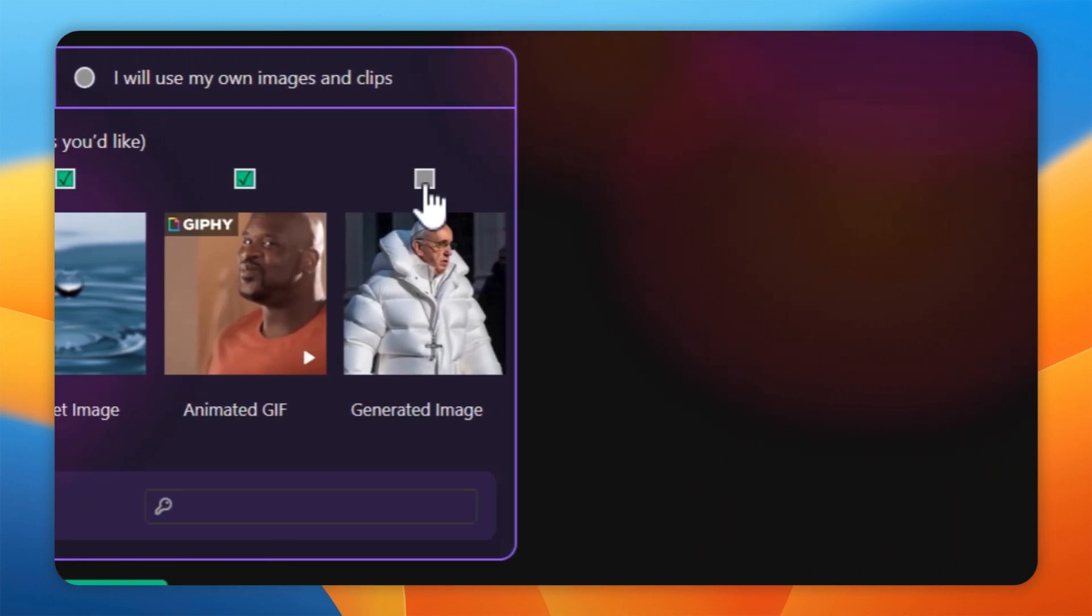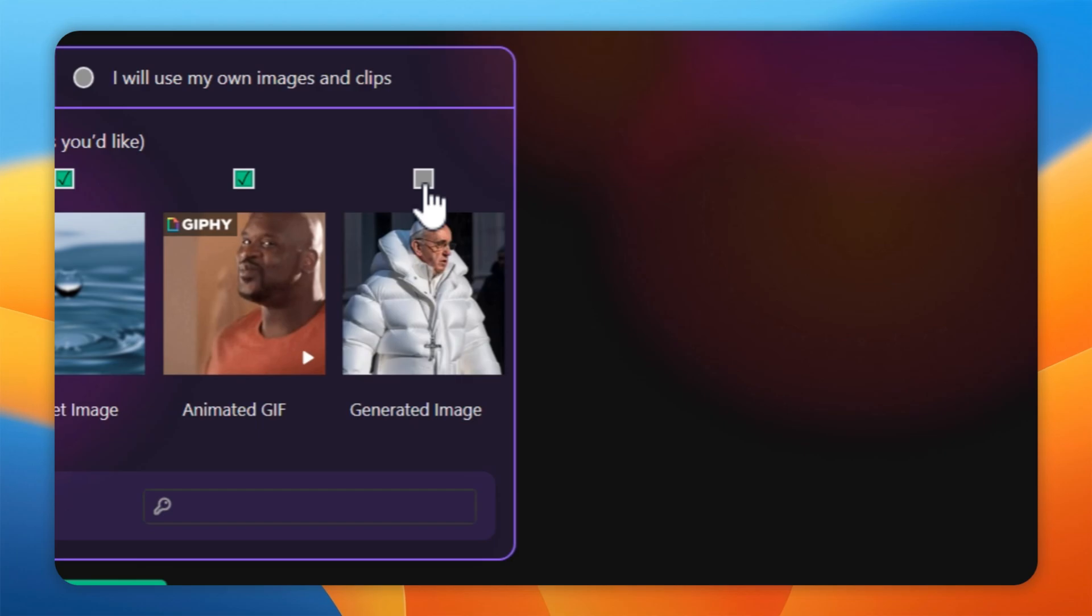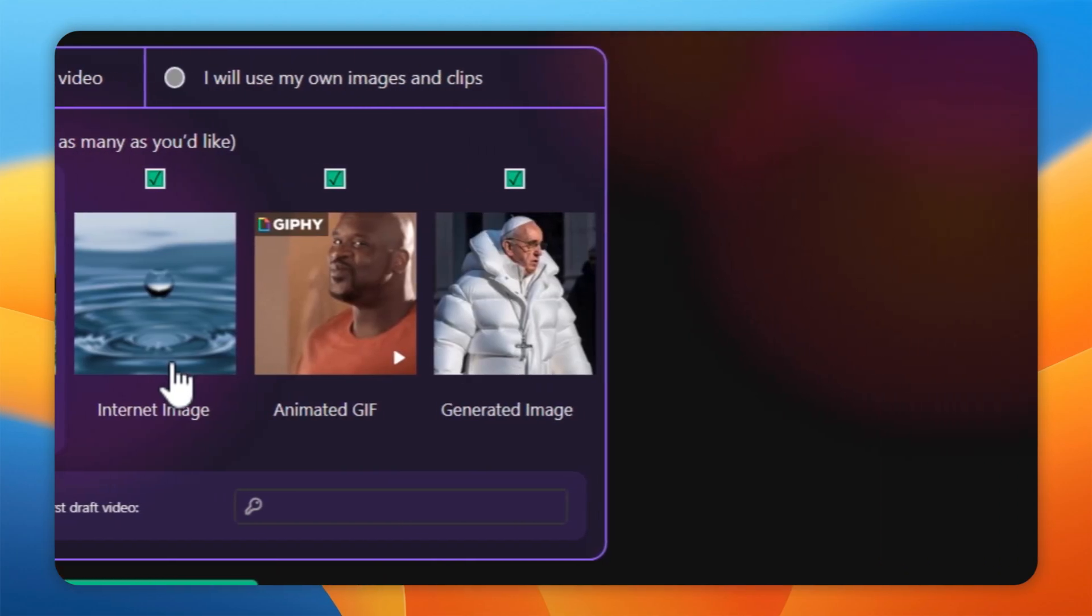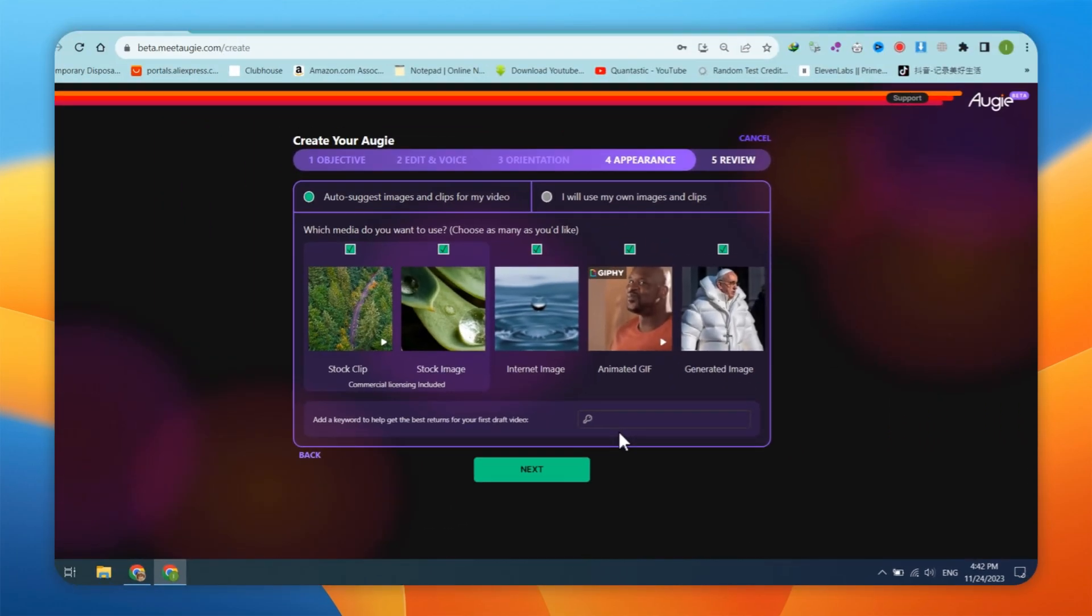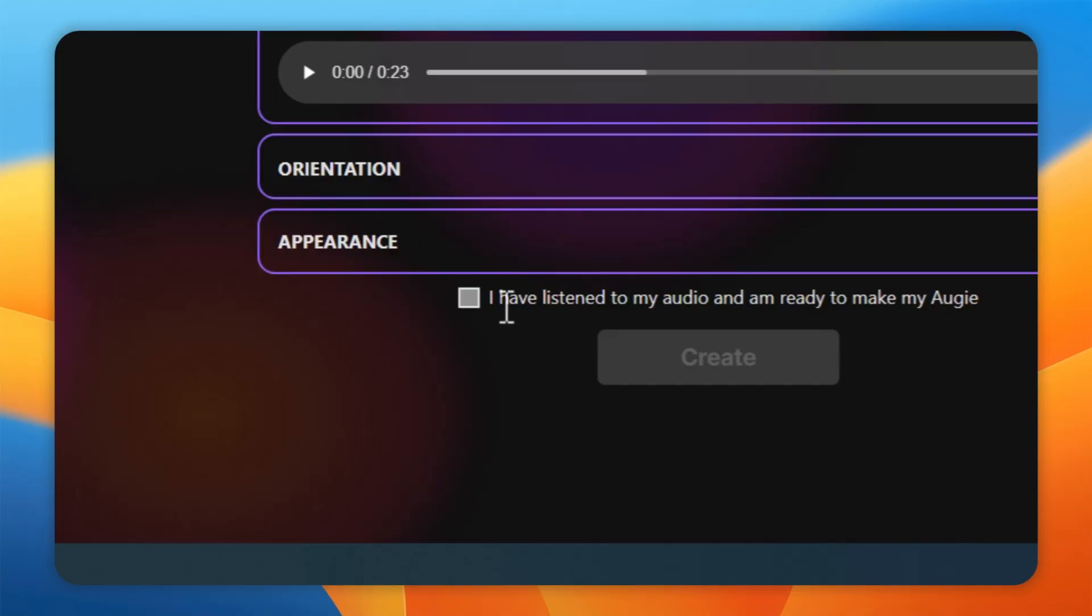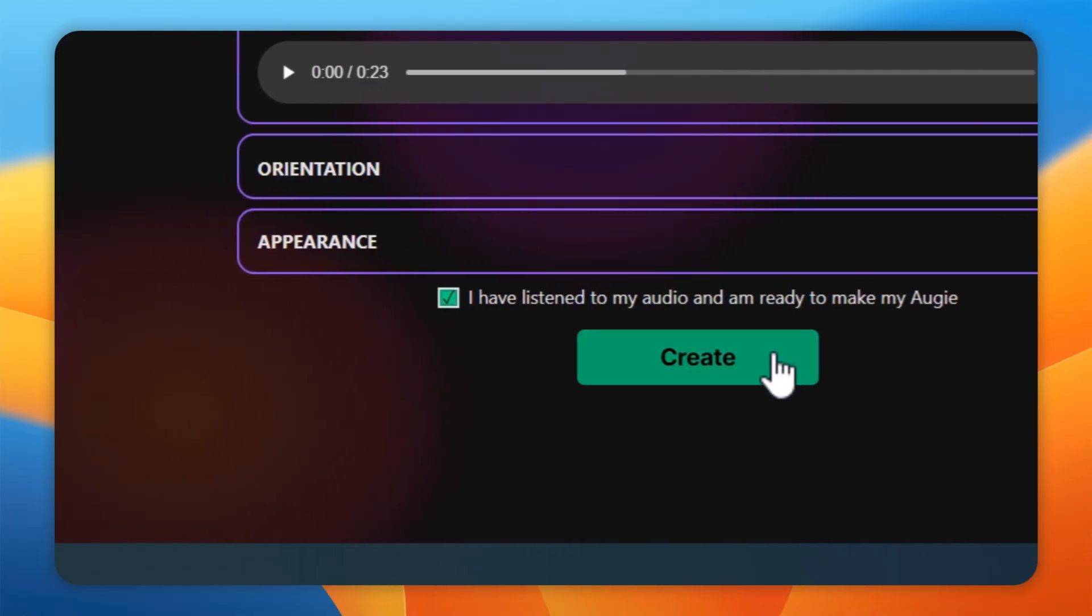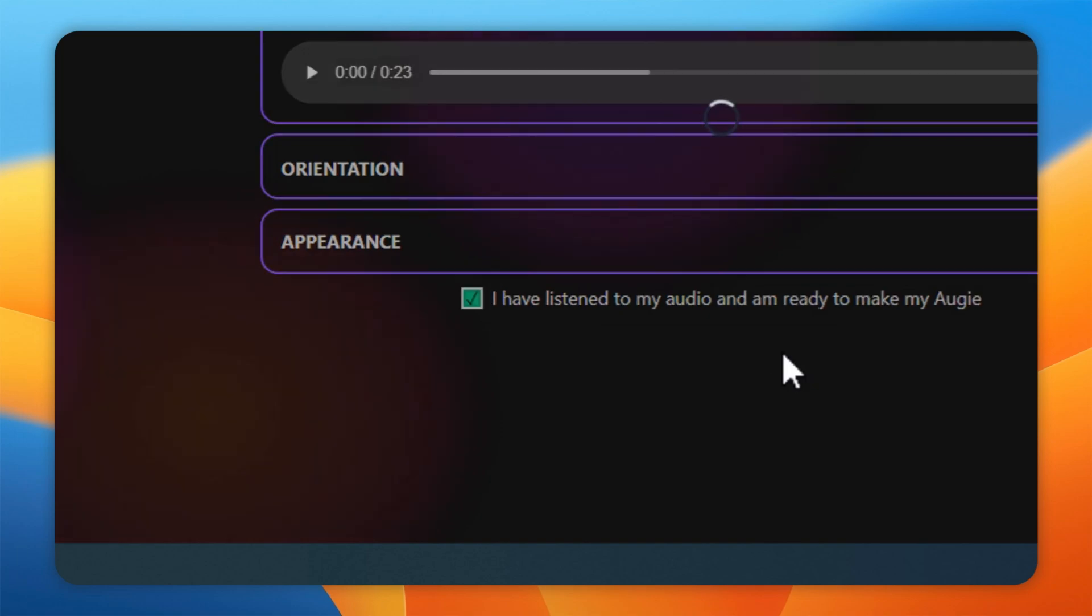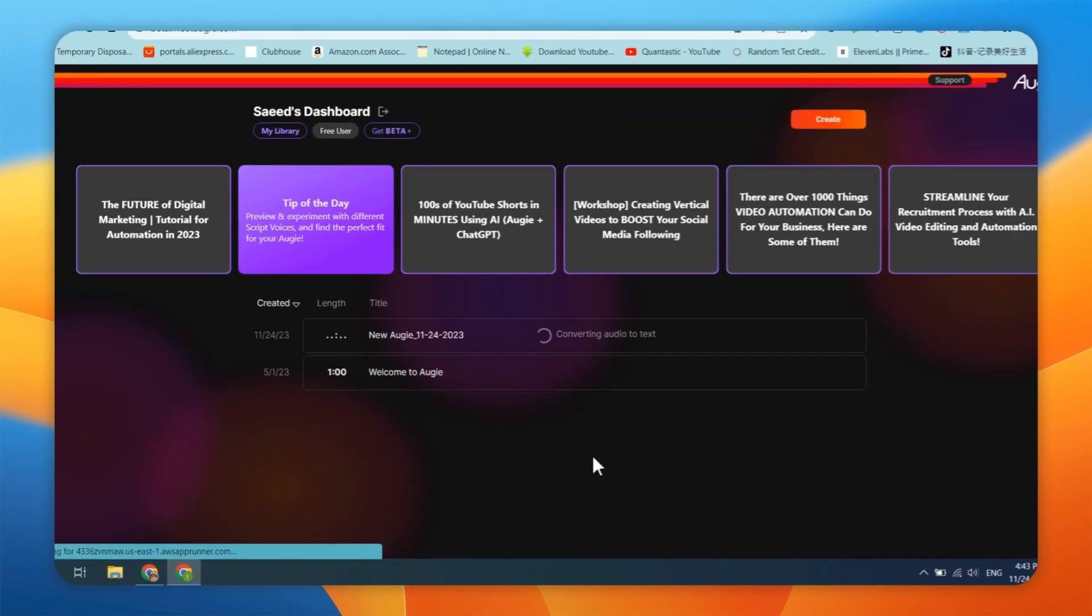After making your selection, click on the Next button. Click on the checkbox that says, I have listened to my audio and am ready to make my Augie. Finally, click on the Create button.